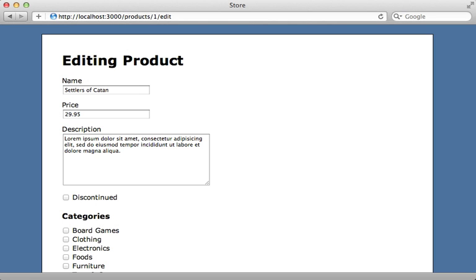Rails applications often contain a lot of forms which follow a similar pattern. This can leave a lot of repetition. Now there are some gems to help out with this such as SimpleForm or Formtastic, both of which I've covered in previous episodes. But in this episode I want to show you how you can remove some duplication by creating your own custom form builder from scratch.